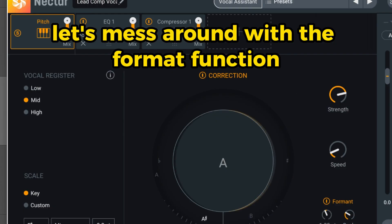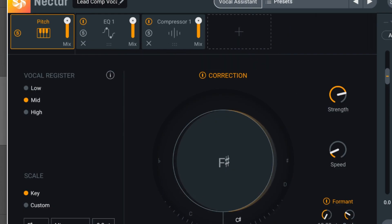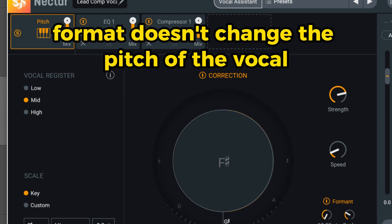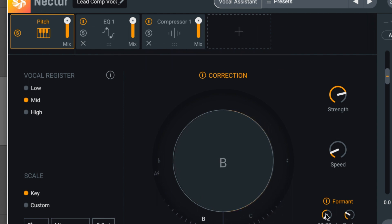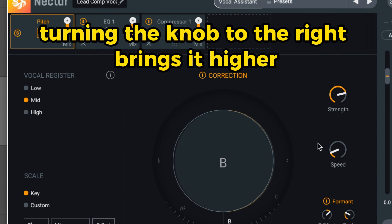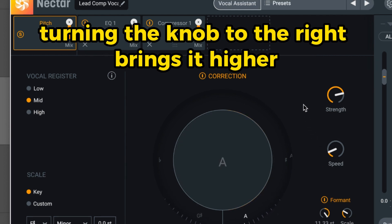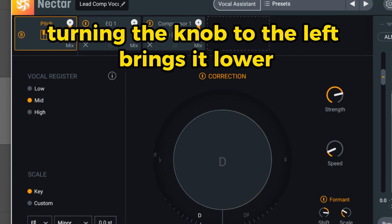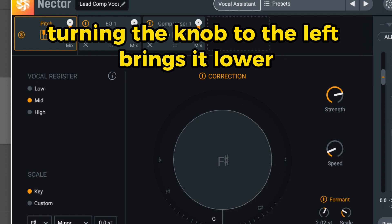Let's mess around with the Formant function. Formant doesn't change the pitch of the vocal, but enhances male and female characteristics. Turning the knob to the right brings it higher, and turning the knob to the left brings it lower.